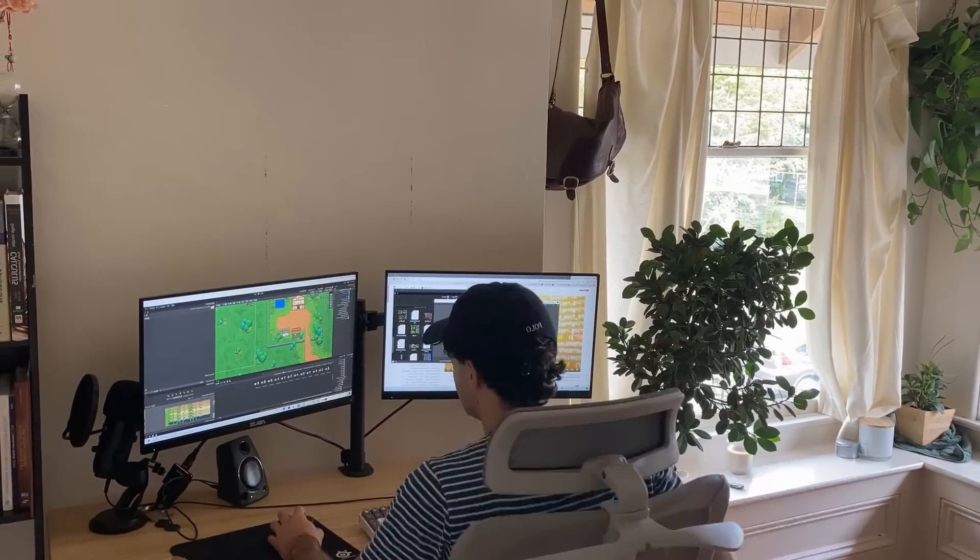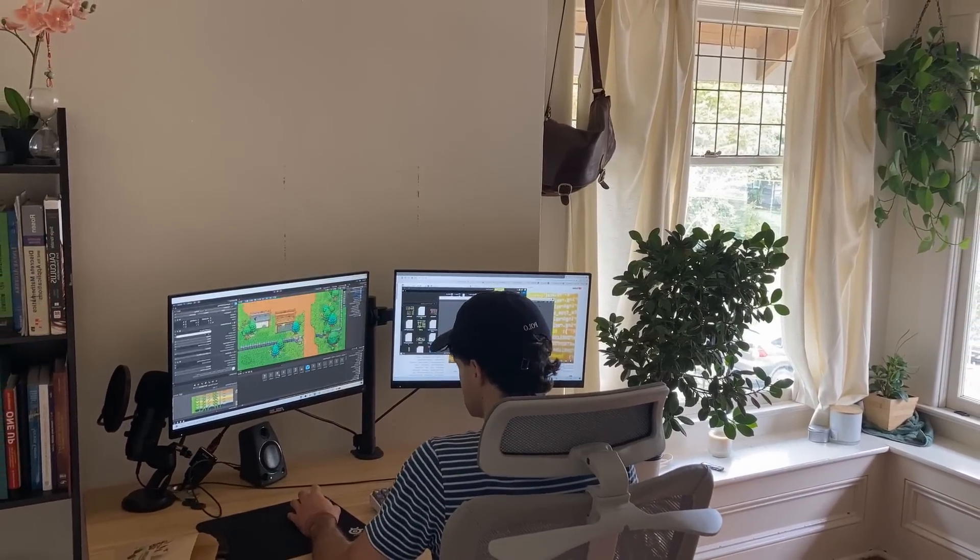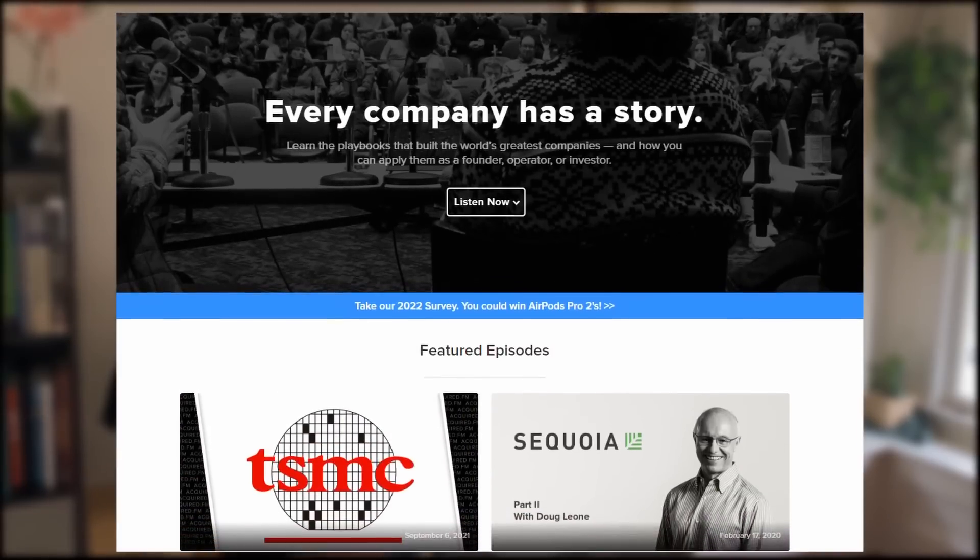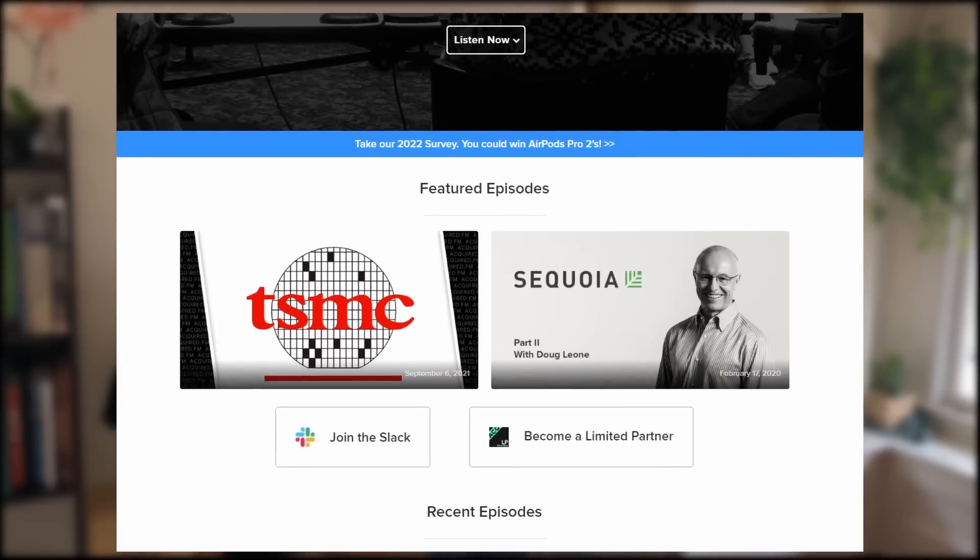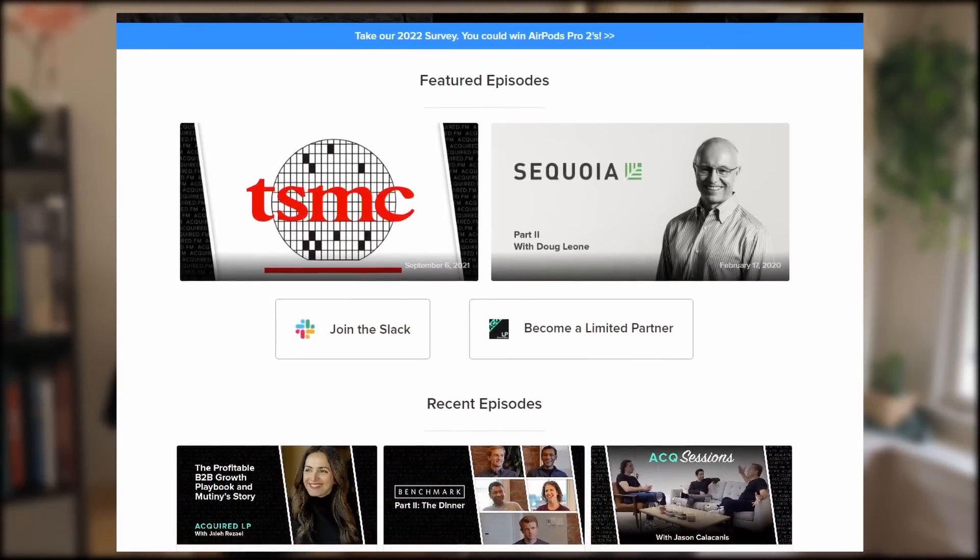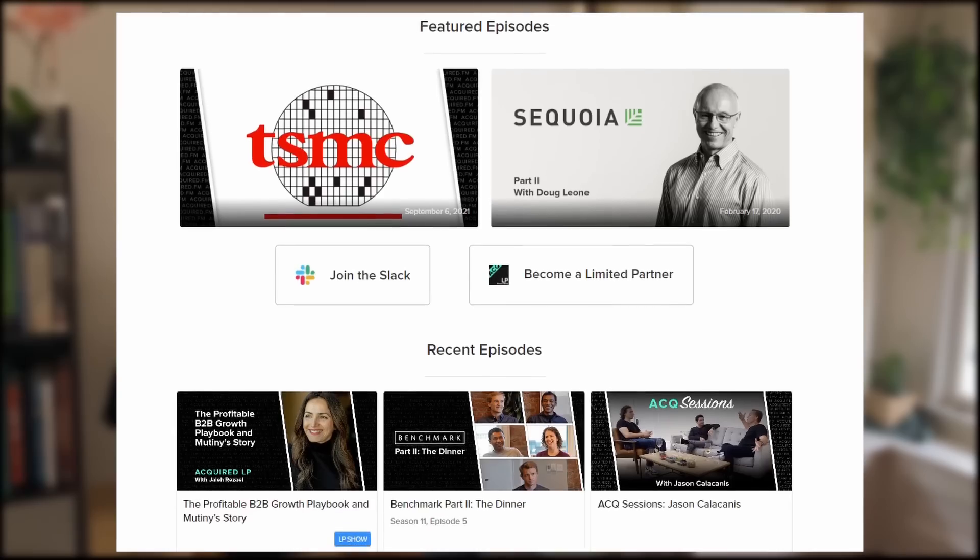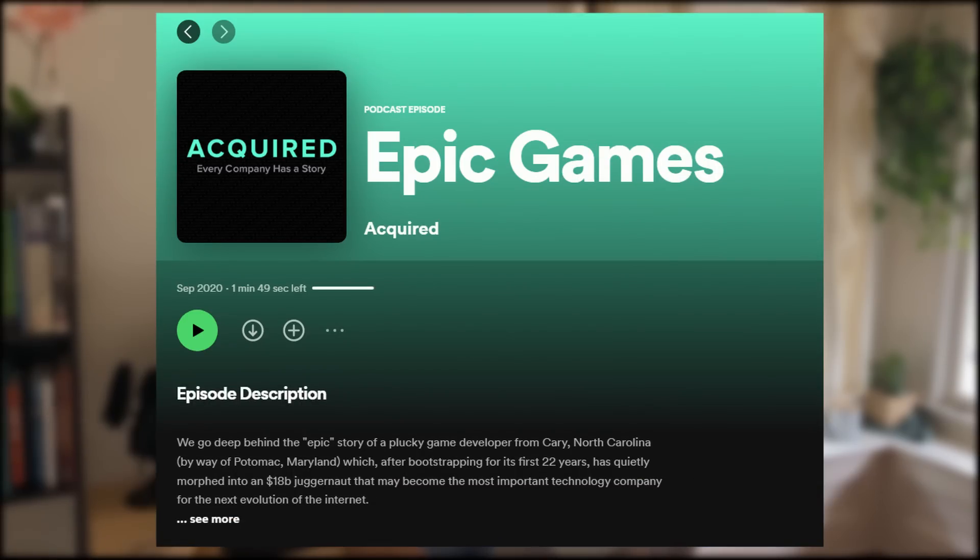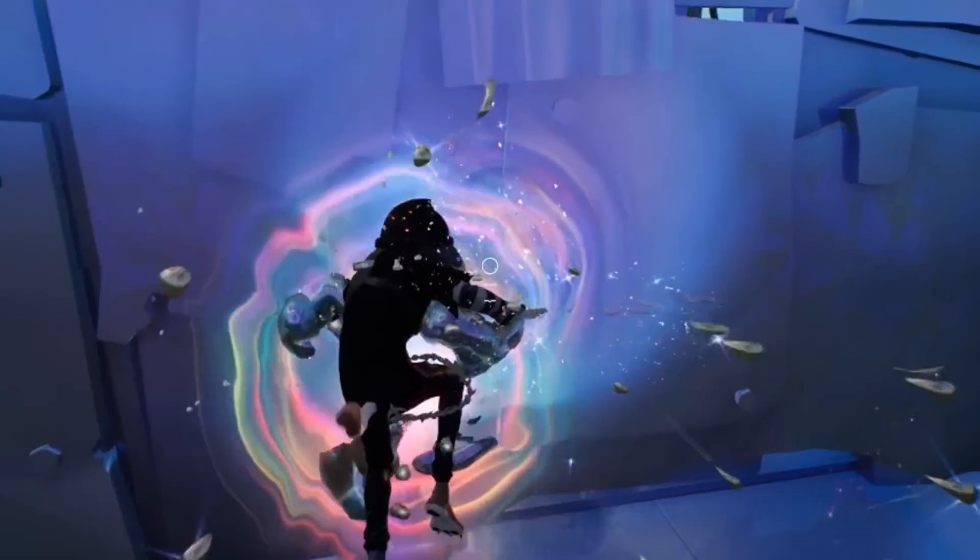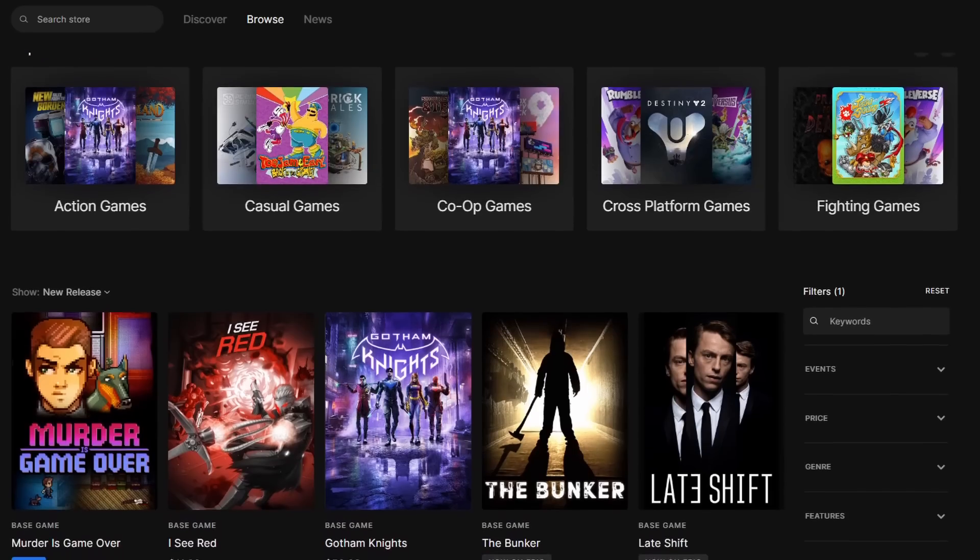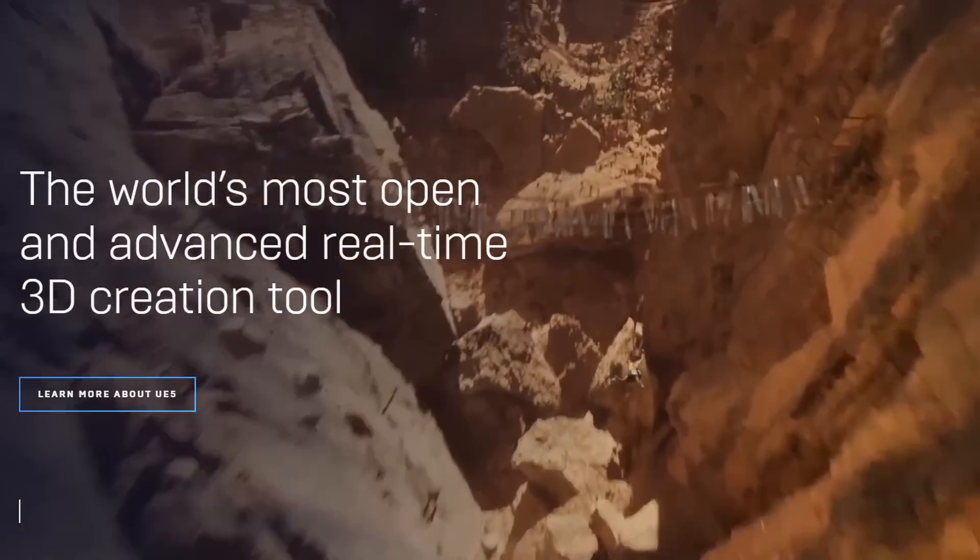One last thing I learned recently that I think would be useful to share, or at least I hope it is, is that I was listening to the Acquired Podcast, which essentially is a podcast about the history and rise of different companies. I'm not affiliated with them at all, but the episode I was listening to was about Epic Games, the creators of, obviously, Fortnite,